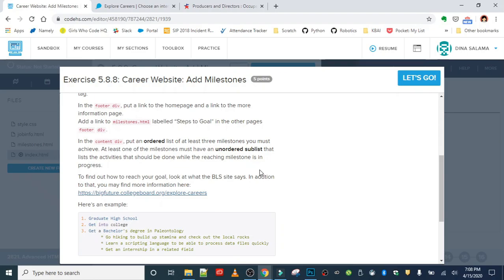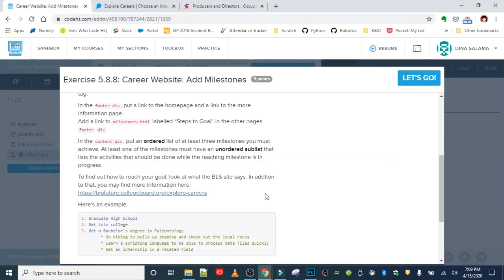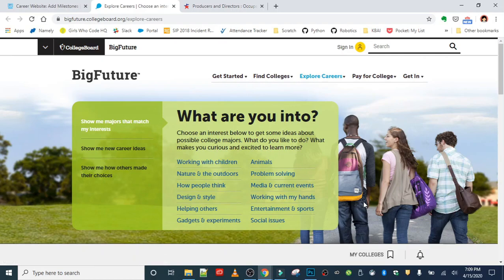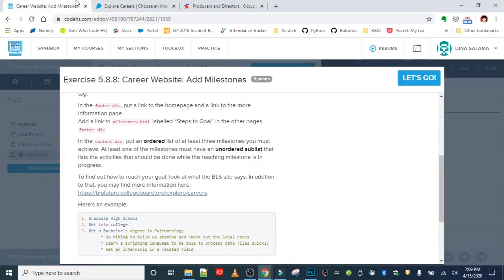To find out how to reach your goal you can look at the BLS site - the Bureau of Labor Statistics - which I'll link below. Or you can use the really good resource bigfuture.collegeboard.org. What's cool about this is if you're not sure what you want to study or what career to explore, this tool will narrow down possible college majors based on your interests - like working with children, nature, outdoors, or animals. It gives you options for majors and then careers. I'll link to this below as well.